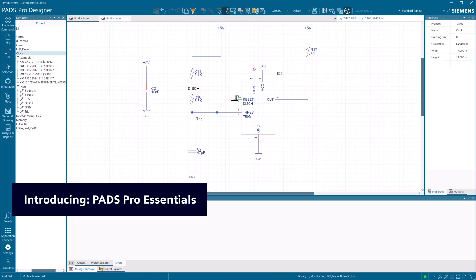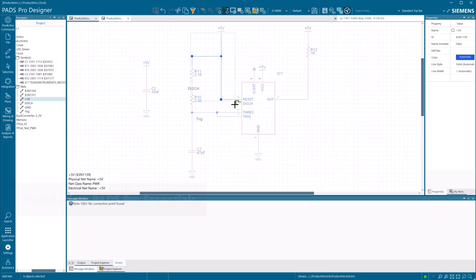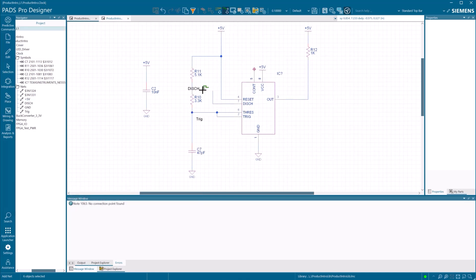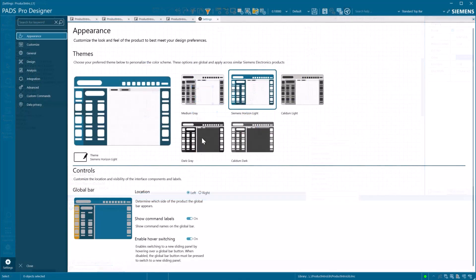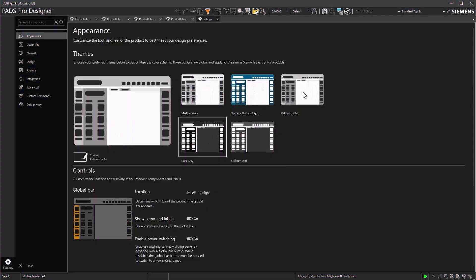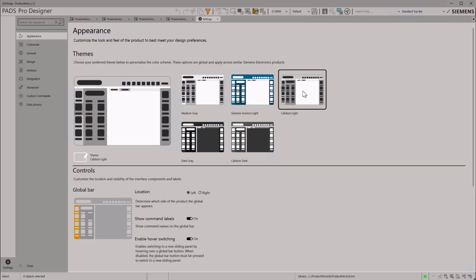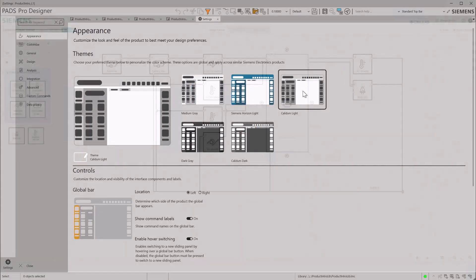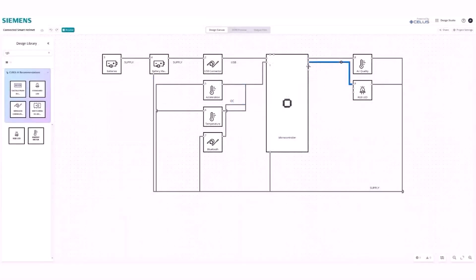Tired of hitting the limits of free PCB design tools? PADS Pro Essentials delivers professional grade design capabilities. The power of Siemens Expedition technology without the enterprise price tag or complexity. Break free from the limitations of free tools.